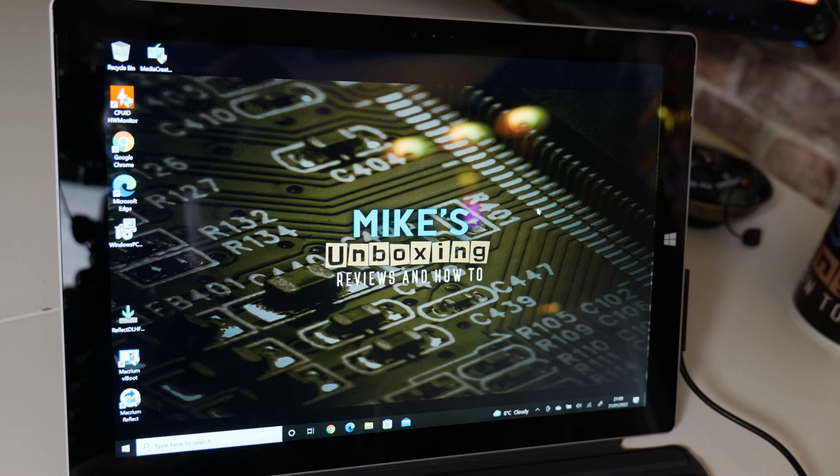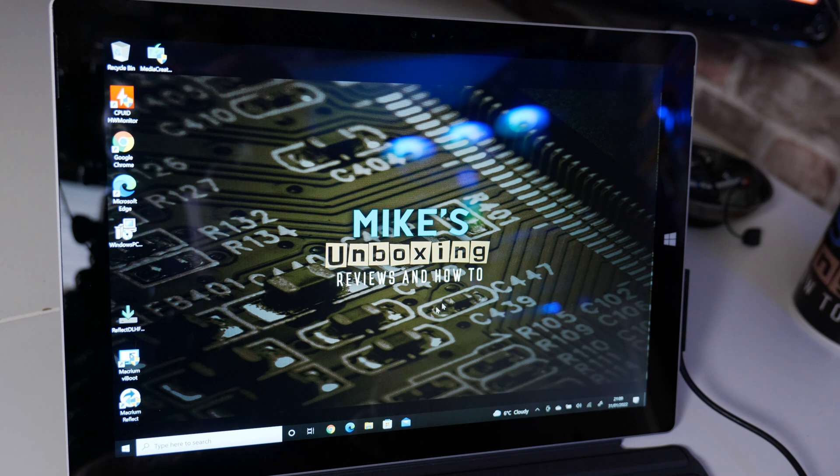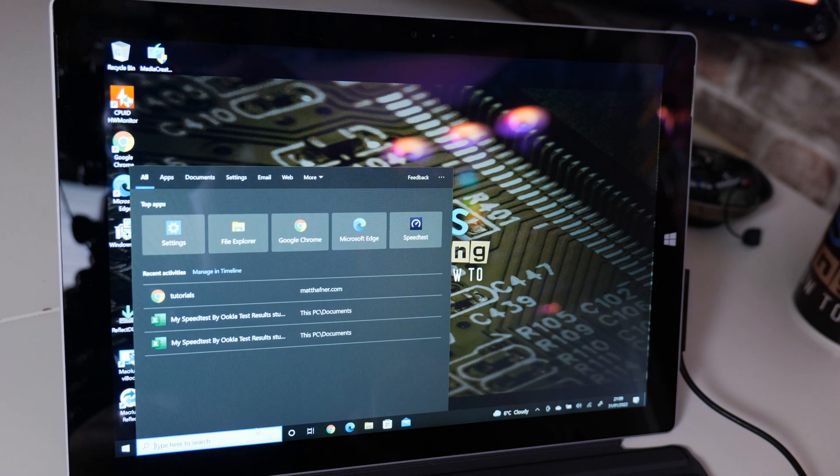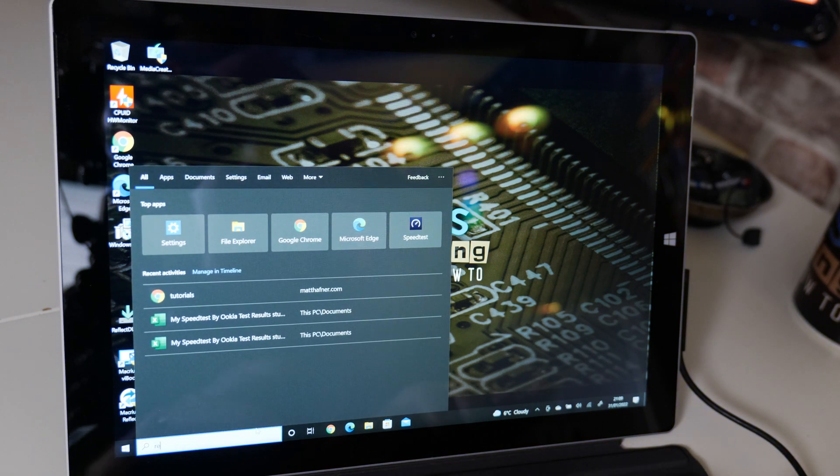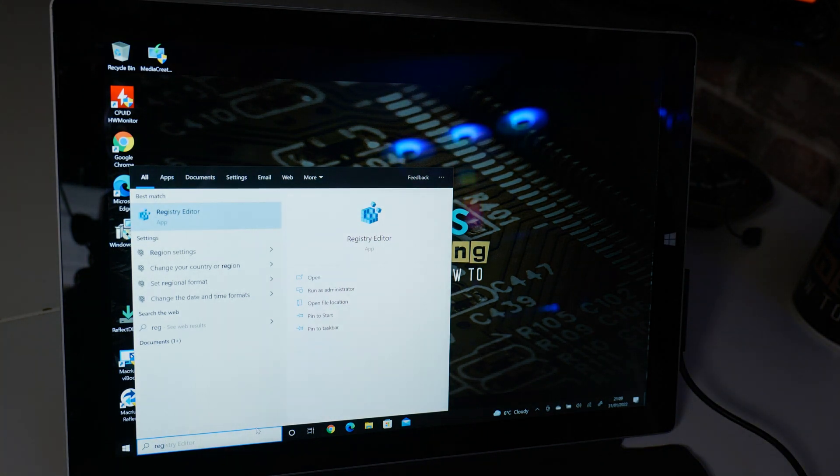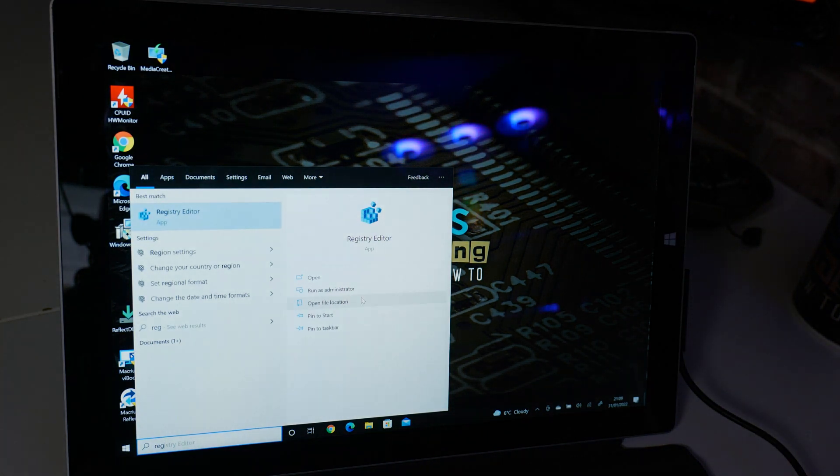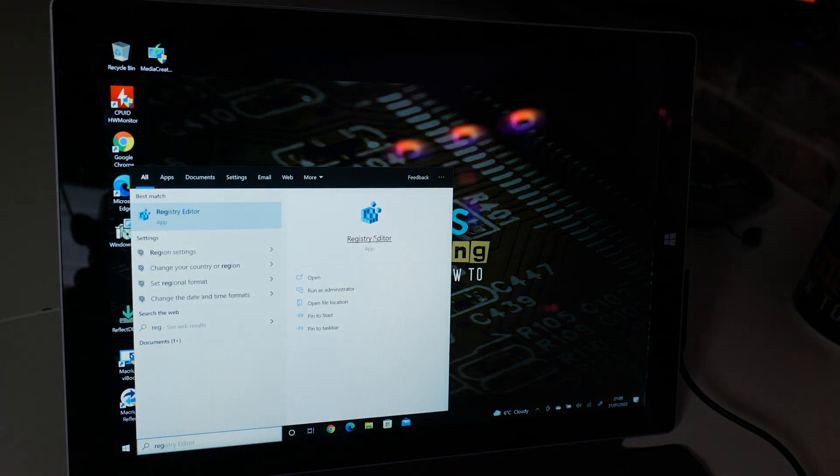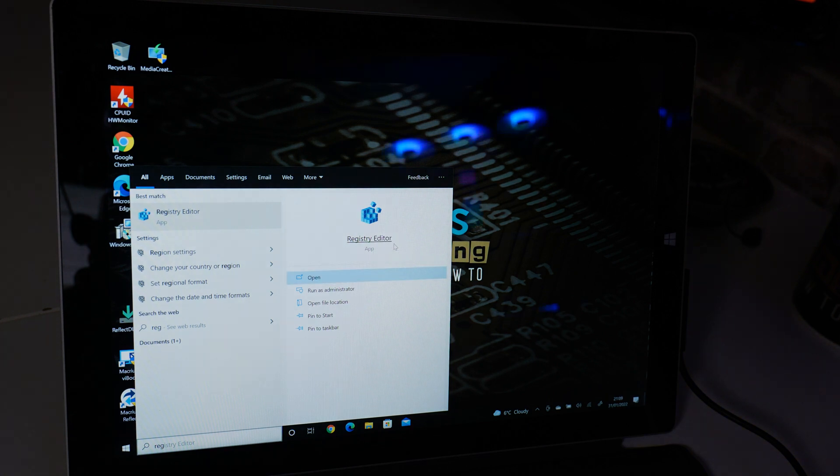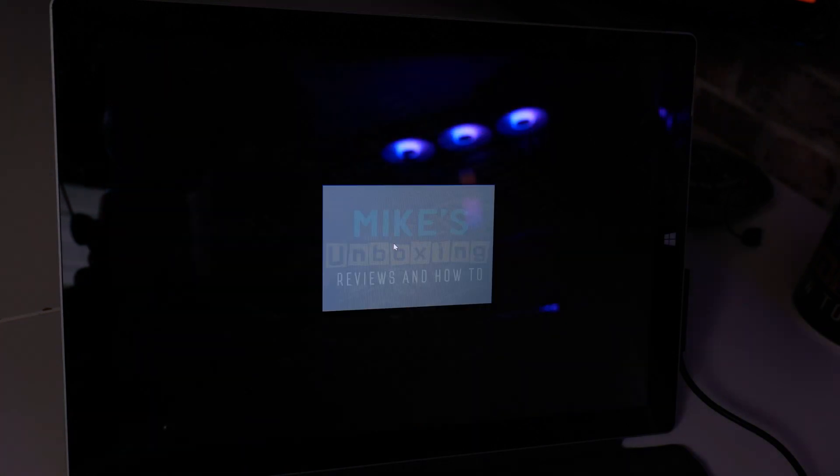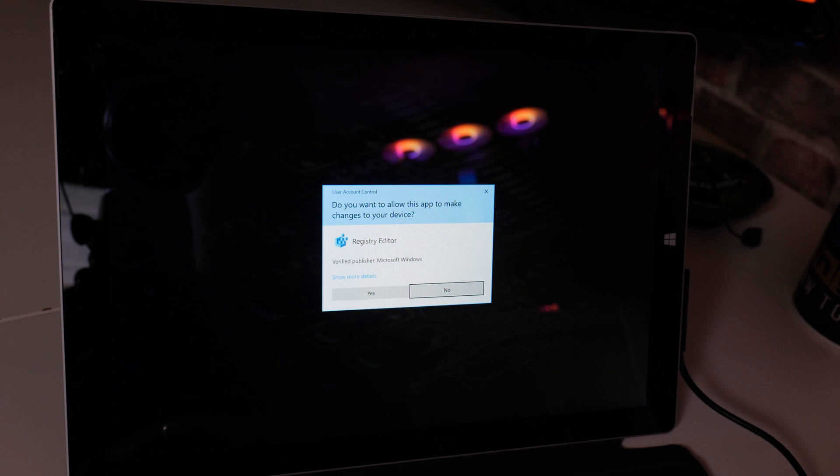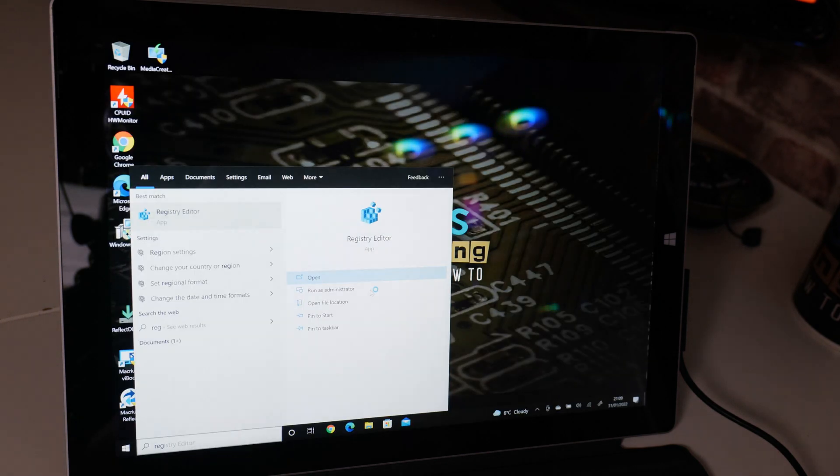Okay so the first thing we want to do is to open up RegEdit. So go down to your start bar and type in RegEdit. It should come up. This is our registry editor and we're going to run it as administrator. You'll get the user account control notification, just click on yes.